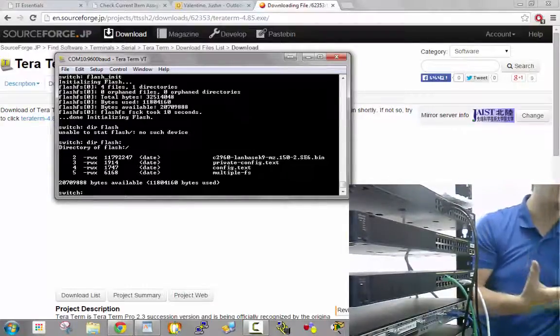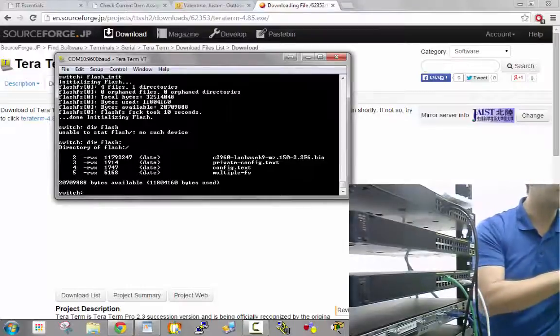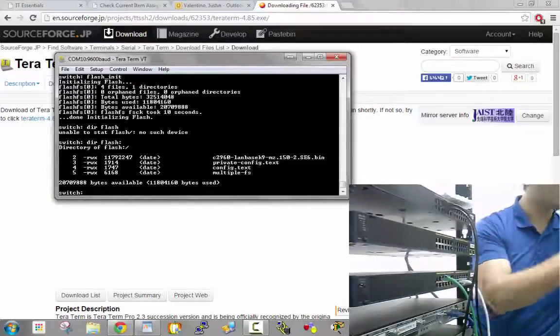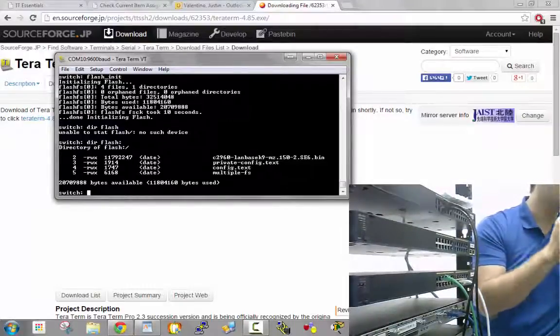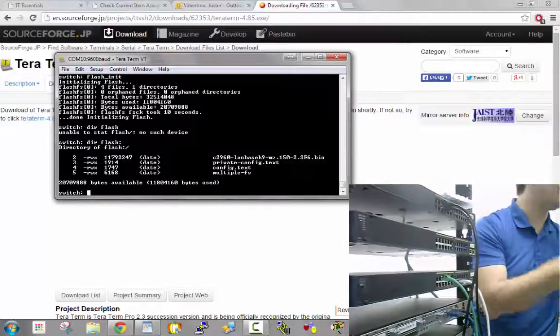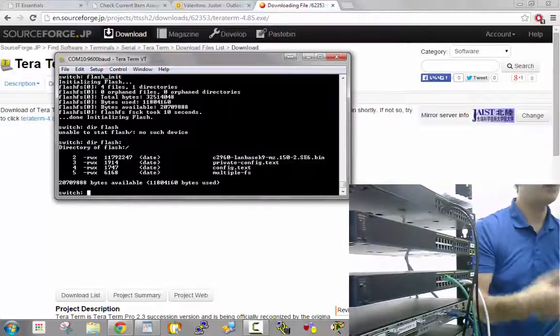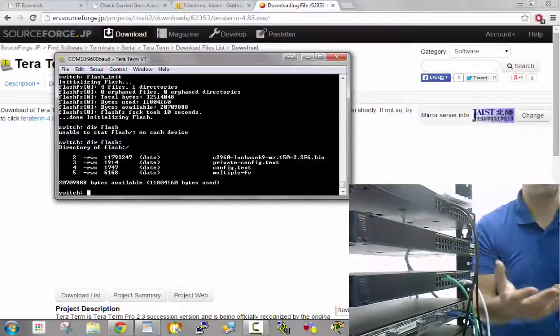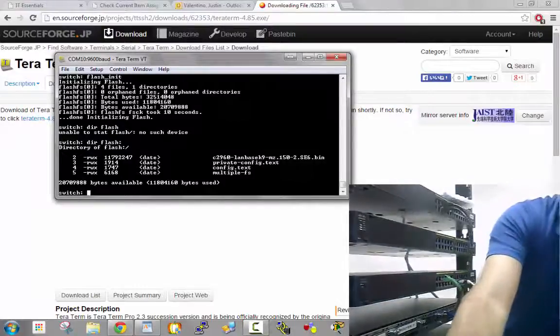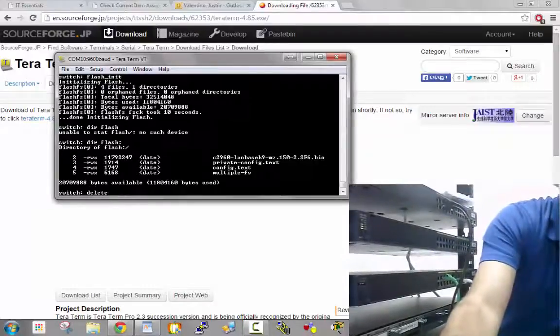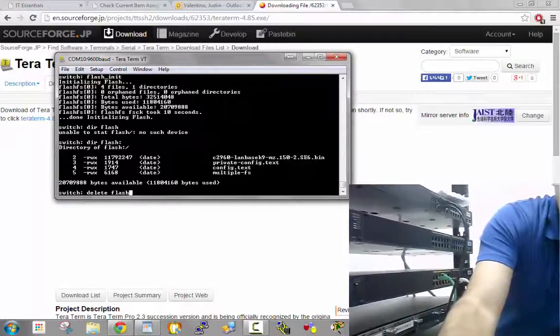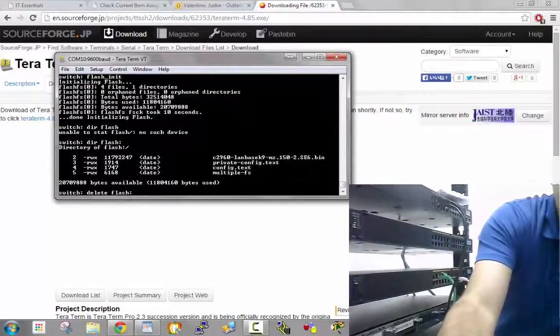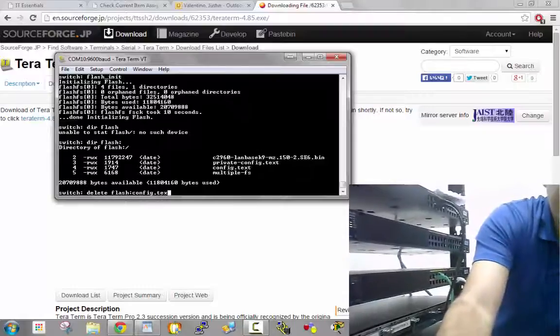Config.text has the password. You have two options: delete the entire config file, or if you don't want to lose all your work, rename it. We're going to delete it to start from scratch. To delete it, type delete flash:config.text.